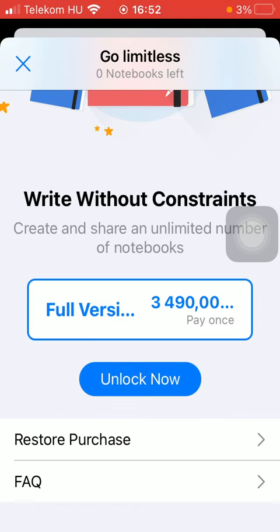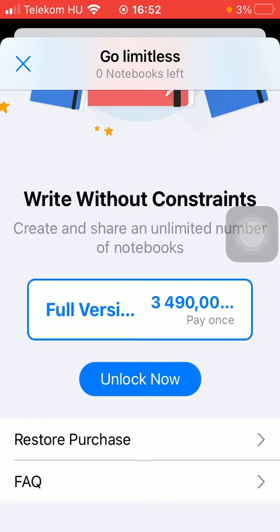You can unlock this version by tapping on the 'Unlock Now' button down below. Then you will be directed to the App Store where you can purchase this premium pack, thereby being able to unlock several features that only premium users can use on the GoodNotes application.